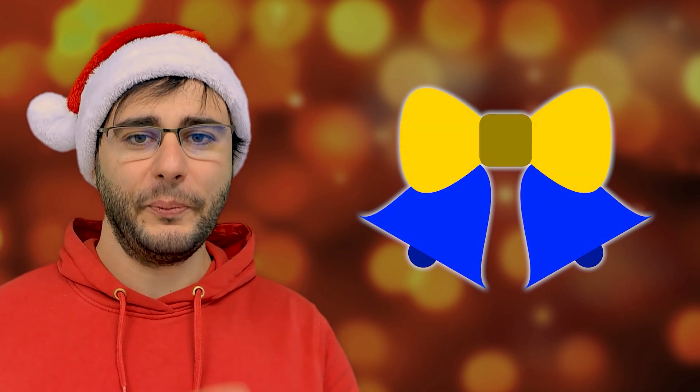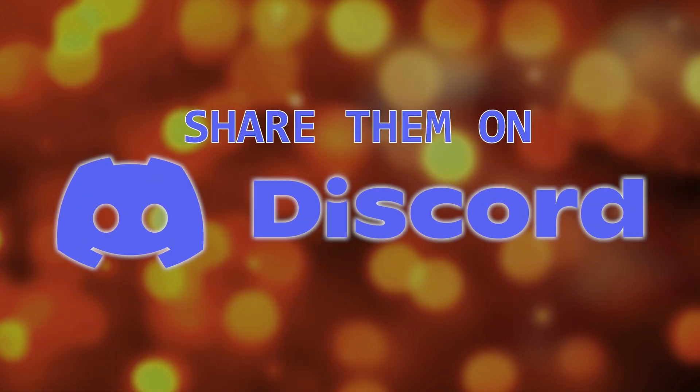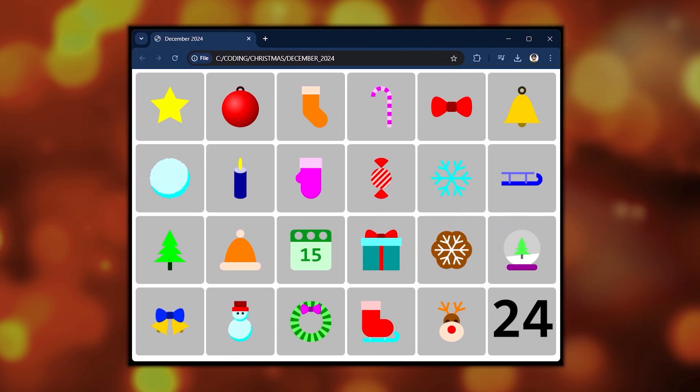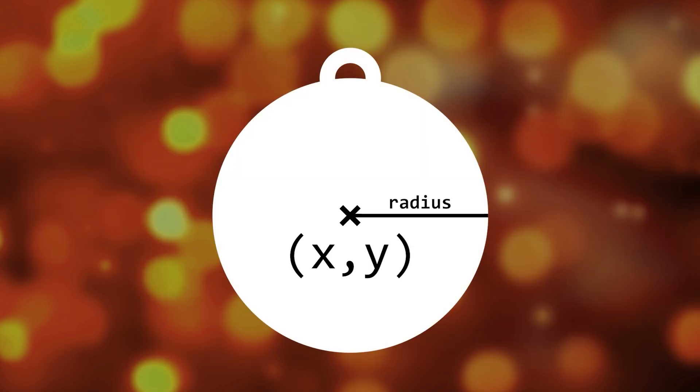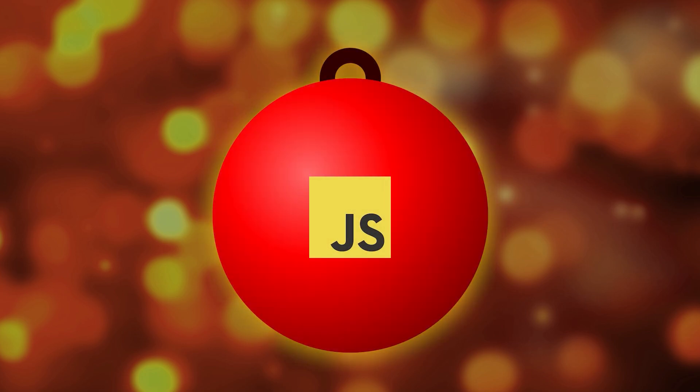I hope you'll follow along and implement your own versions so I can showcase them in a special video on the 24th. You'll practice working with coordinates, basic math, and various JavaScript programming techniques.